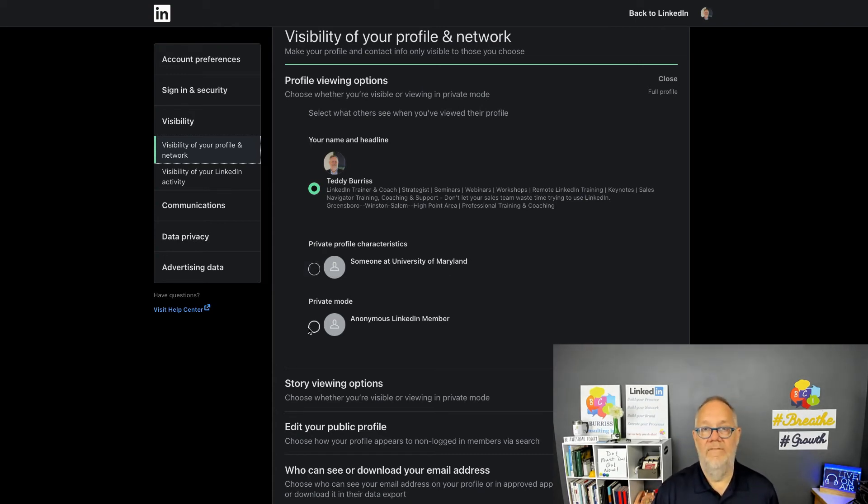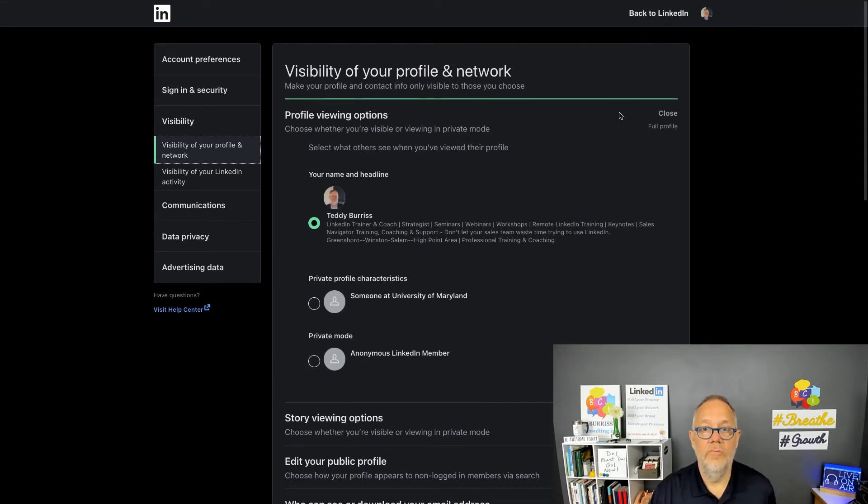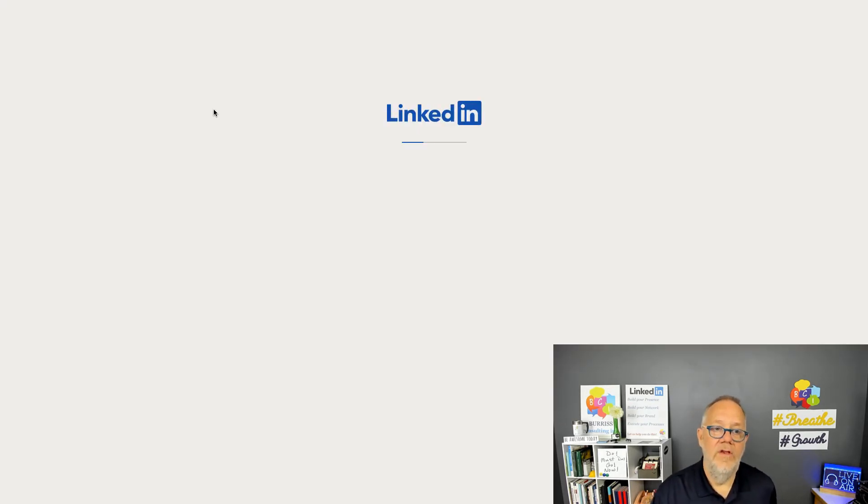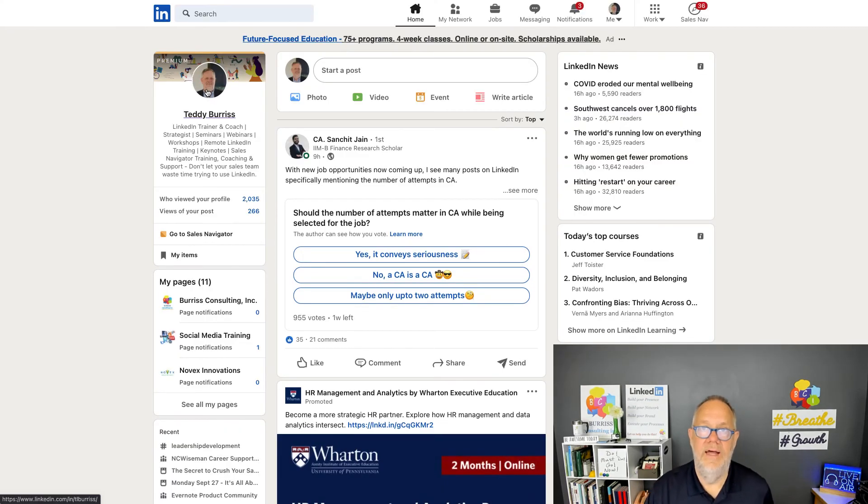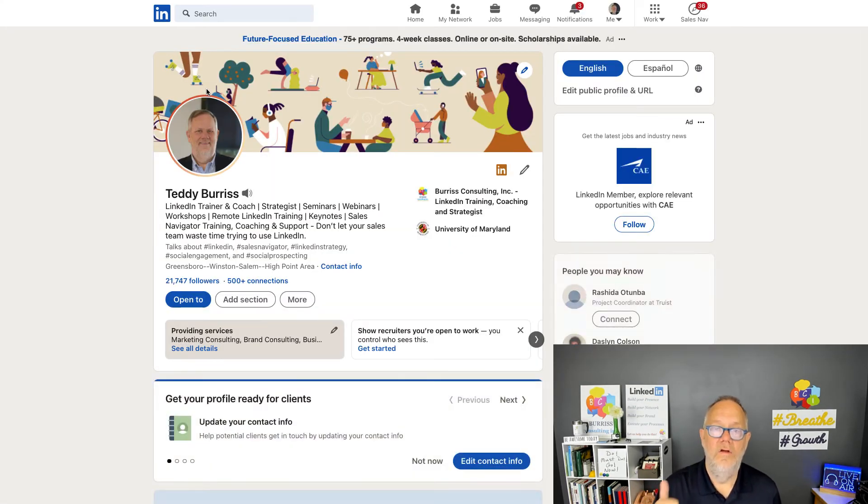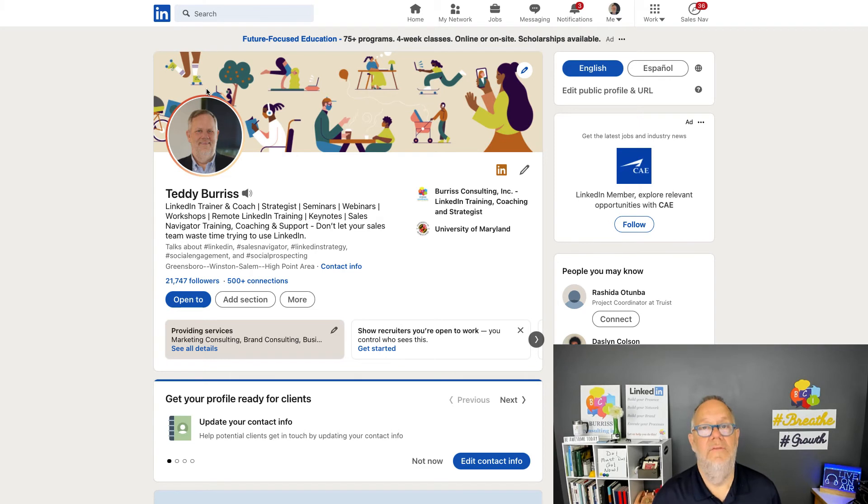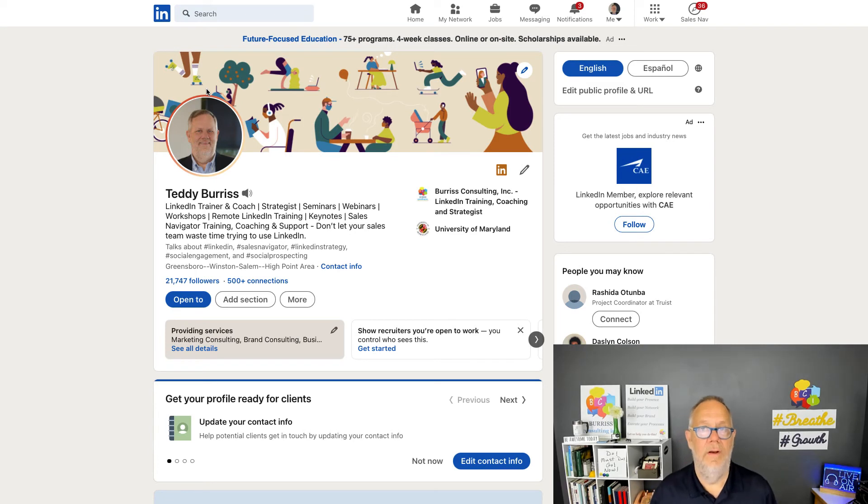So there's three ways that you can hide on LinkedIn. Number one: you can hide by blocking an individual. Number two: you can hide by blocking what people outside of LinkedIn have the ability to see by changing your public profile visibility information.